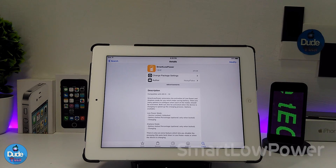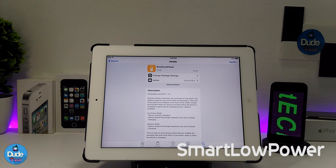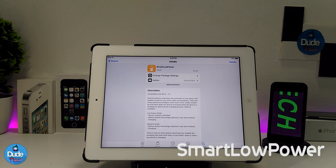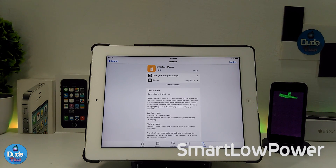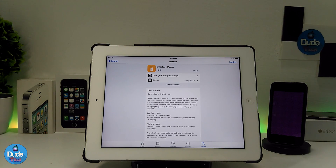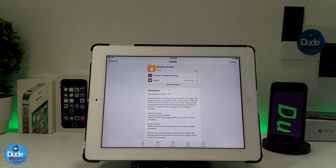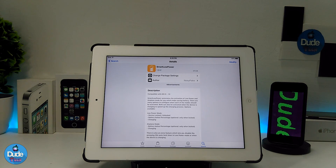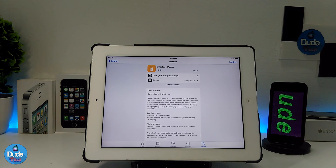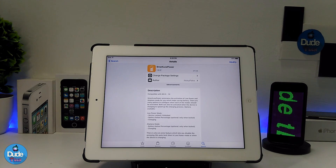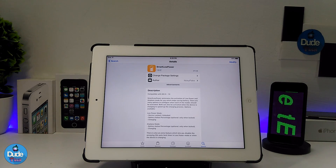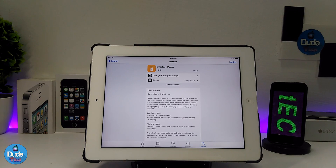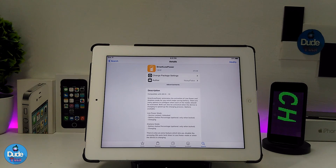The next tweak I have for you guys in today's video is Smart Low Power. I think the name explains itself — it's going to set a lot of things for you on your iDevice once you set up the tweak, saving a lot of things on your battery.